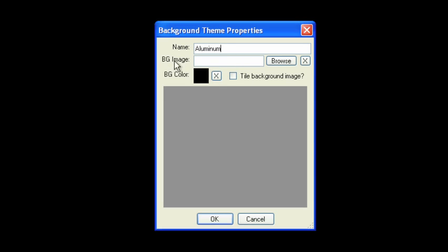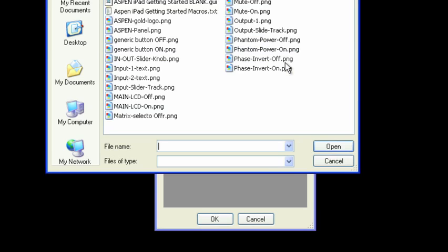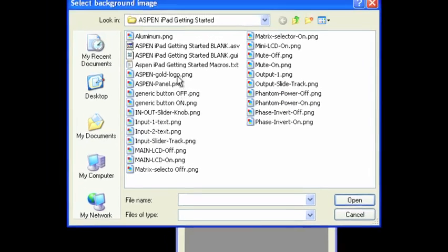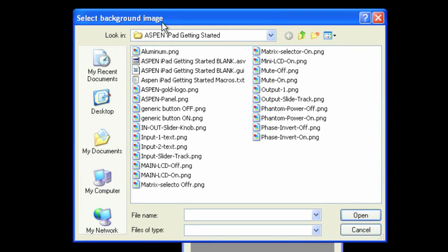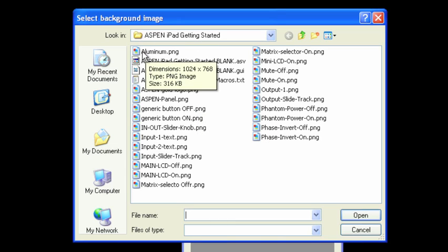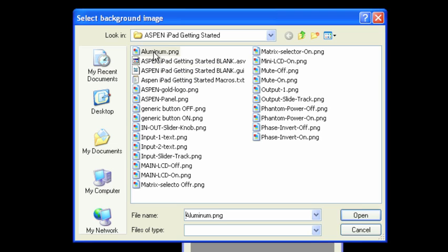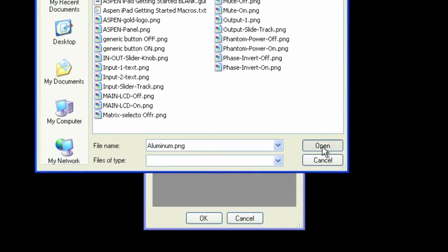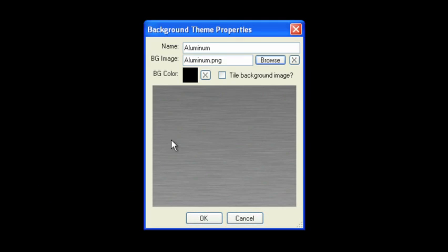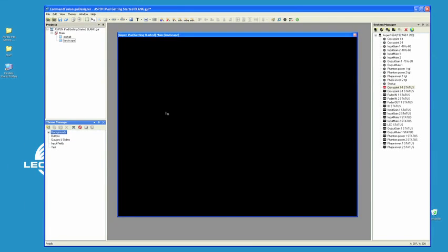Okay, now I need to go grab the image. So for background image, I'm going to click on browse. And I'm going to navigate to my Aspen iPad getting started folder. And I'll find a graphic in there called aluminum. It's a 1024 by 768, which is the landscape perspective of the iPad. Let's click OK. Open and notice that the aluminum fills the screen. We'll click OK.